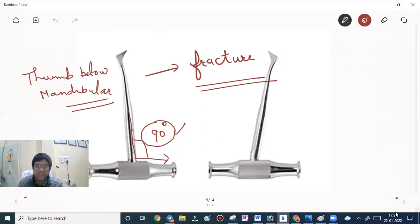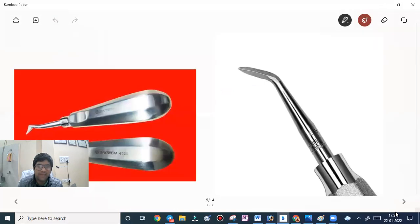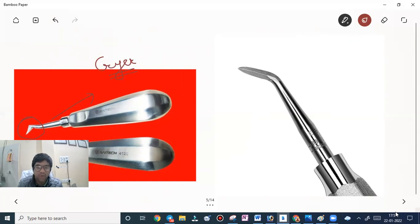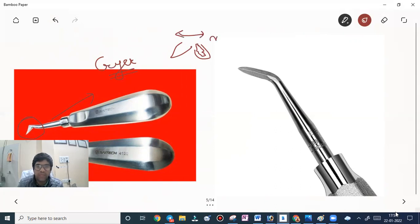The triangular type elevator is the crier elevator. It is used when a broken root remains in the socket and the adjacent socket is empty. It will be used in the case of multi-rooted teeth.